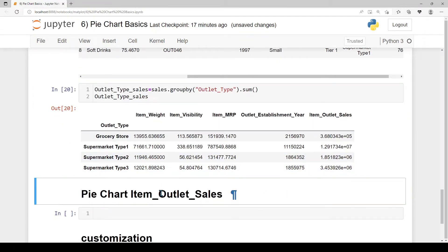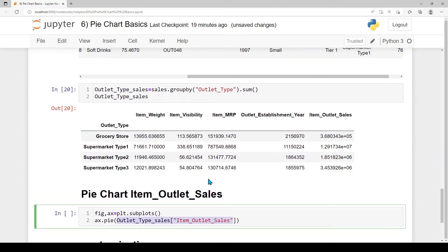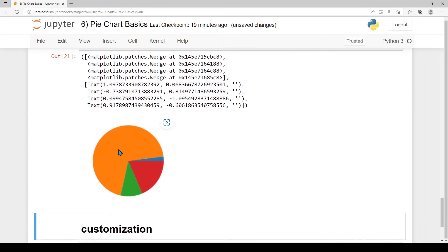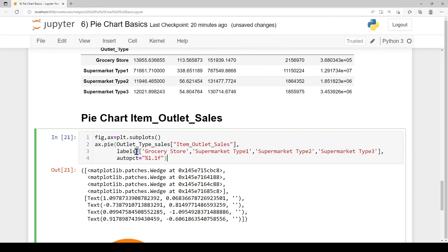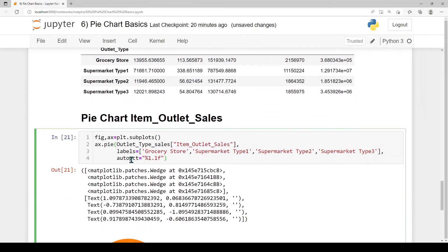We visualize this data as a pie chart. We call subplots to get the figure and axis objects, then call the pie method on the axis object, passing the item outlet sales values. We add two named parameters: labels for the store outlet types (grocery store, supermarket type 1, type 2, type 3), and autopct equal to %1.1f% to display percentage values.